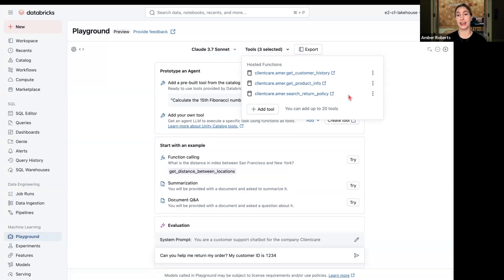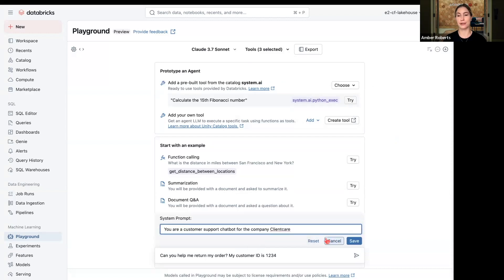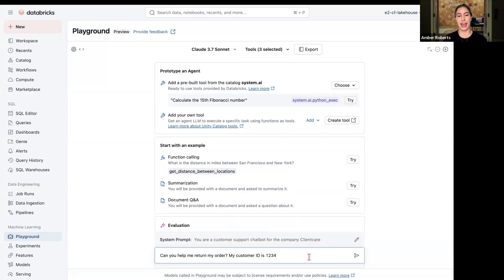I've already added a system prompt. So, you are a customer support chatbot for the company ClientCare. I'm just going to keep it real simple. You can make this as verbose as you would like.